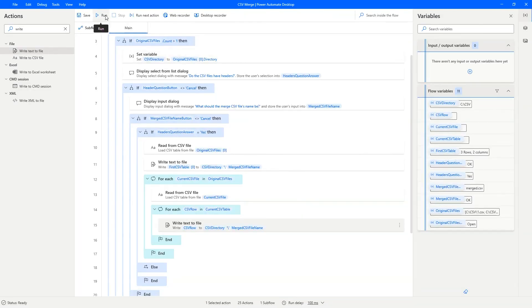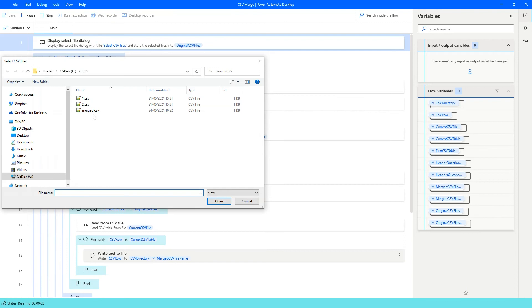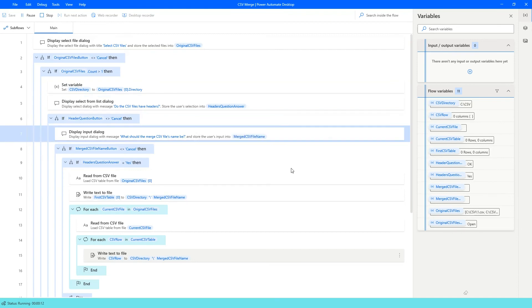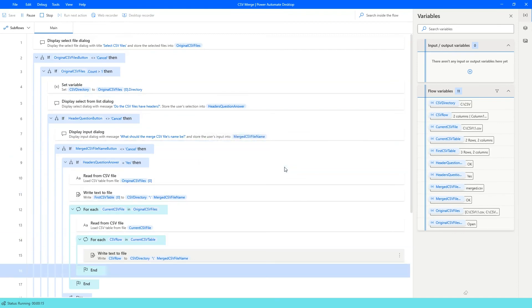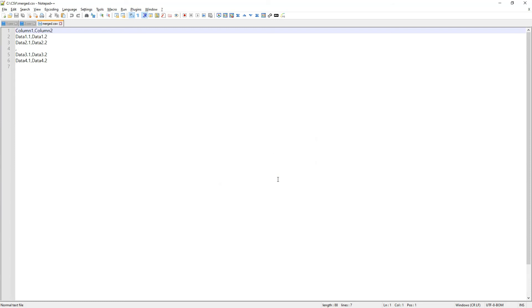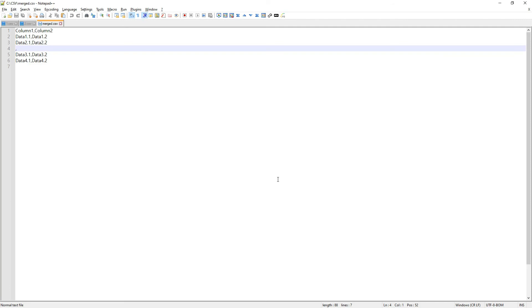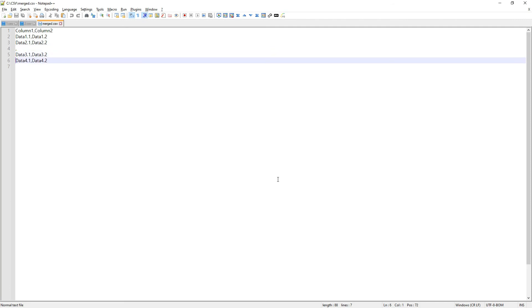Let's run this — selecting files 1 and 2, saying yes to headers, keeping the same file name. We can see it going over each file and saving. Looking at the merged CSV file, the program has done its job: contents from the first file (1.1, 2.1) and the second file (the empty row and 3.1, 4.1) are all there. Our program is working perfectly when there are headers in the CSV files.